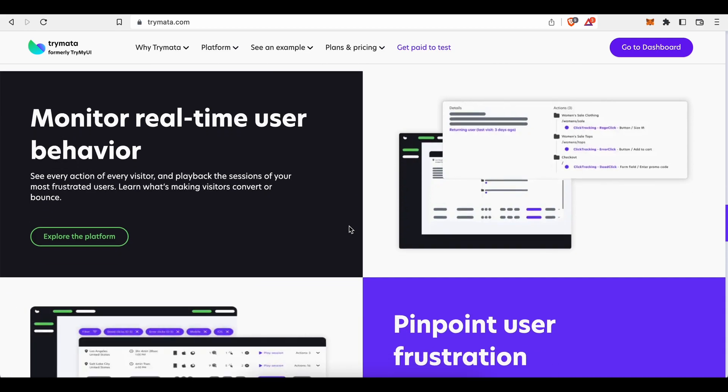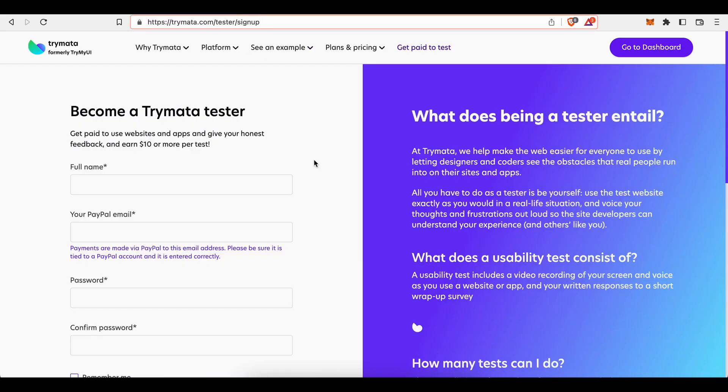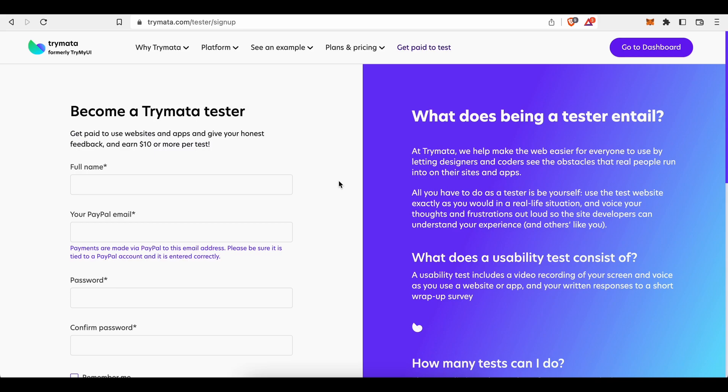And that's why Trymata is currently looking for paid testers. You can sign up as one and get paid per every website, app, or software you test for your clients.